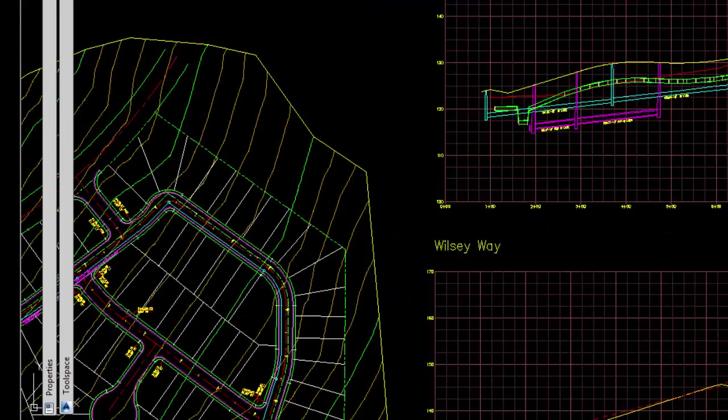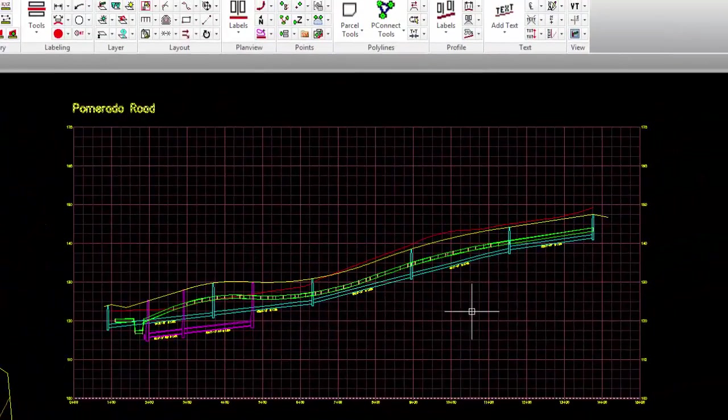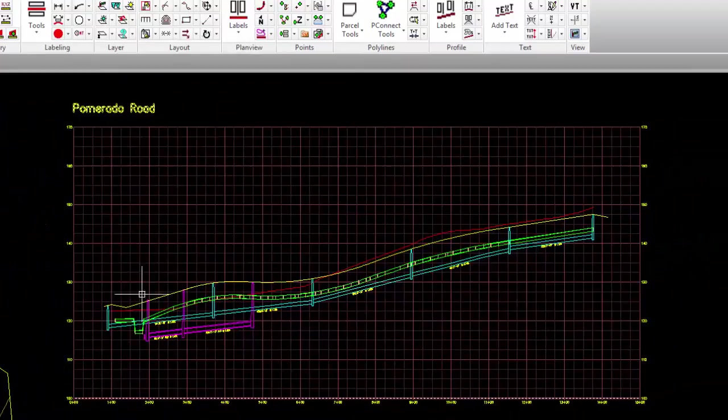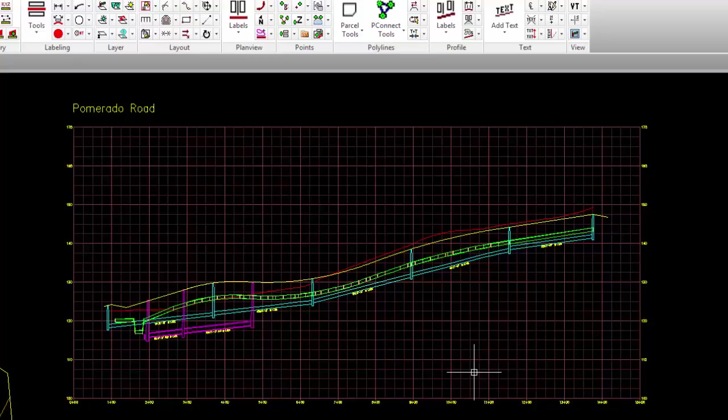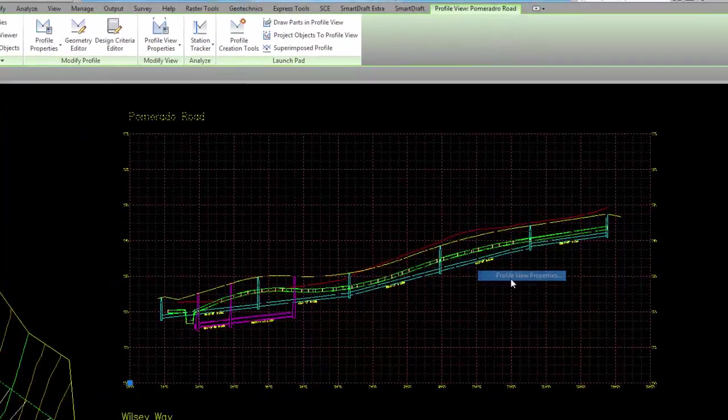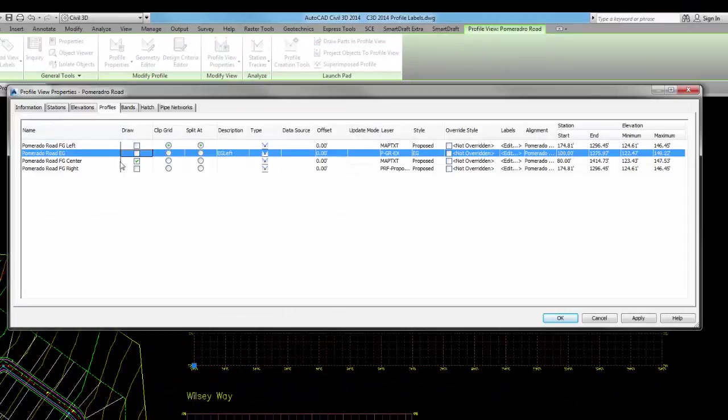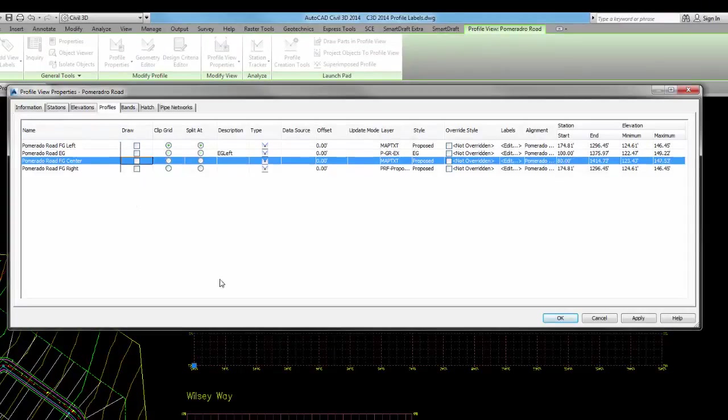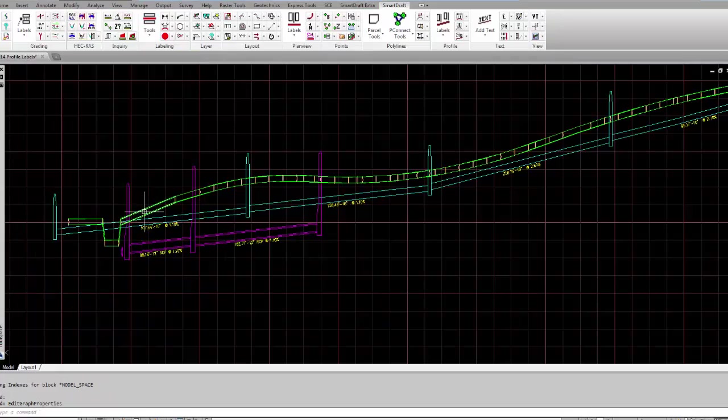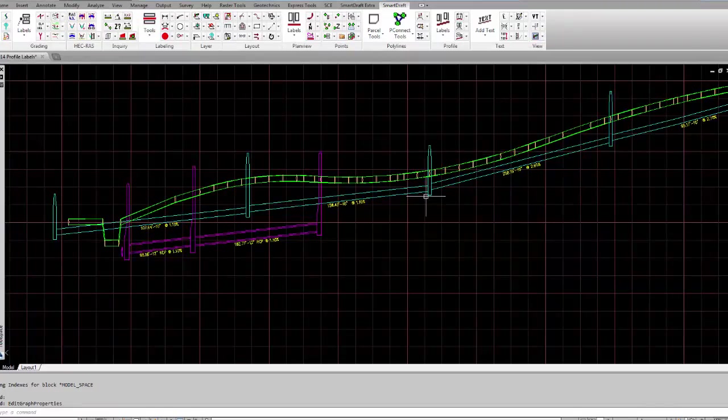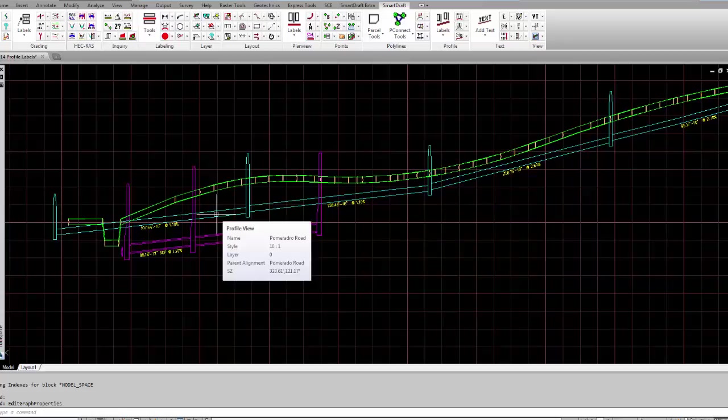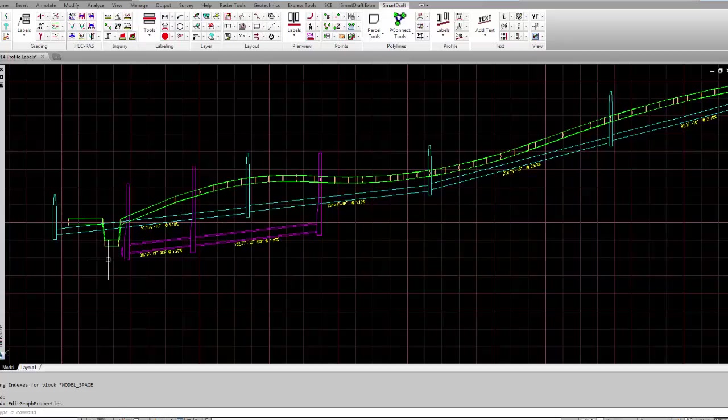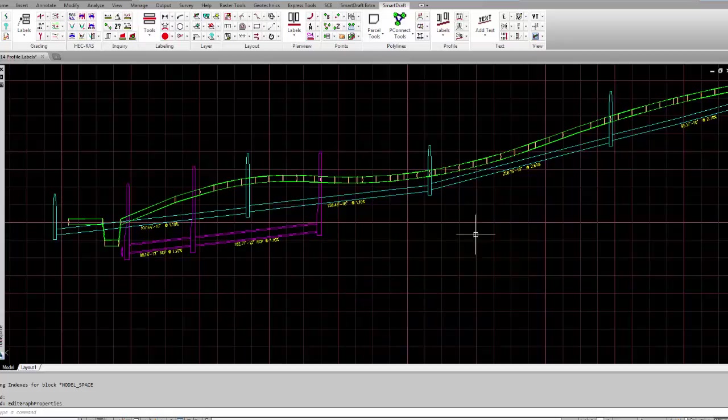We will demonstrate the enhanced labeling tools which will allow us to do a three-line profile on a single profile view in Civil 3D. Let's turn off the existing profile of the ground and the centerline. This also has this green line which represents a pipe network of water, these cyan lines which represent a pipe network of sewer, and these magenta lines which represent a pipe network of storm drain.